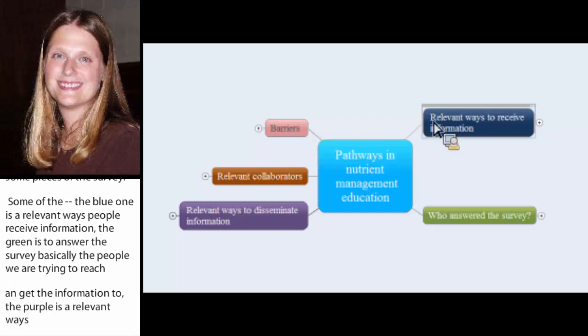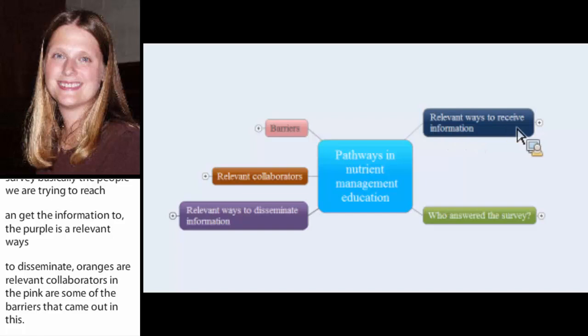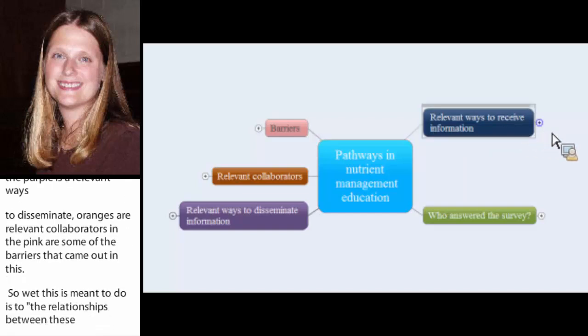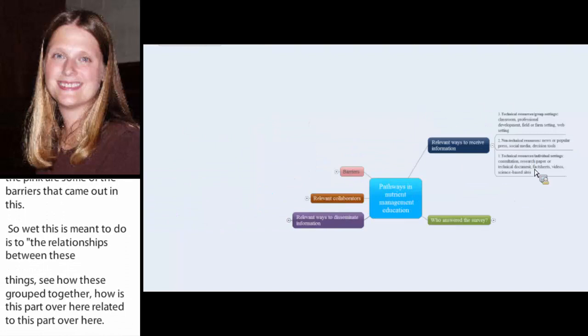And so, what the mind map is meant to do is to kind of begin to map out the relationships between these things and group things and see how do these things group together. How is this part over here related to this part over here? And so, when you look at these initial ones, you can expand them.